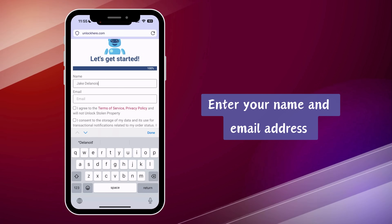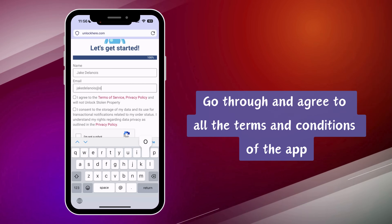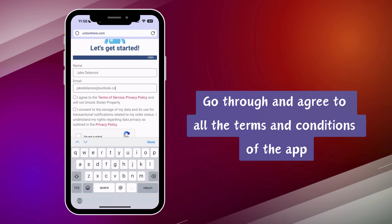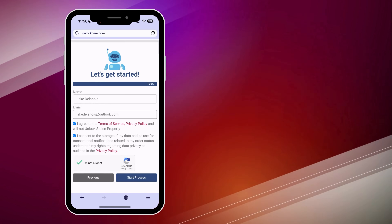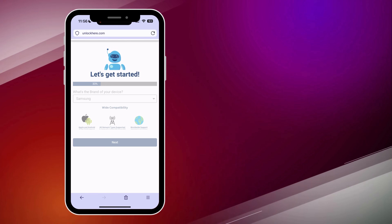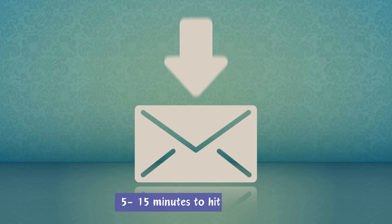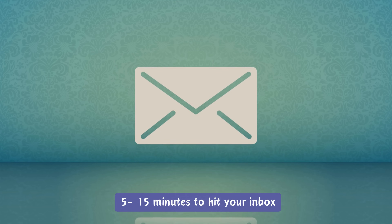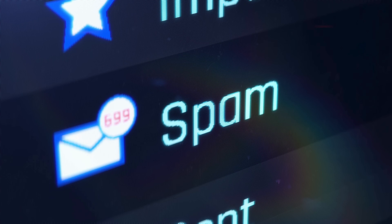You're nearly done. Just enter your name and email, and make sure you've read and agreed to the app's terms and conditions. If you're unsure, check out the resources they provide. Once you've finished all that, you'll get an email confirming the unlock. It usually takes around 5 to 15 minutes, so keep an eye out — it might even end up in your spam or promotions folder, so check those too.